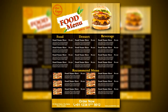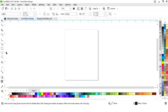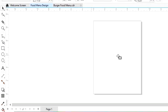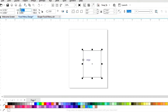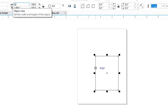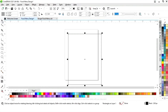This is the size of our food menu: 8.5 by 11. First we will select the rectangle tool from the toolbar and we will draw a rectangle. Now we will set the size of the rectangle to 8.5 by 11. Now we will set the alignment of the rectangle.